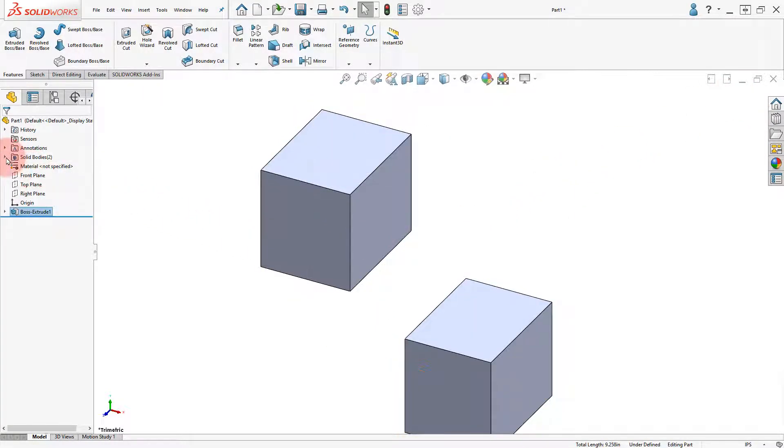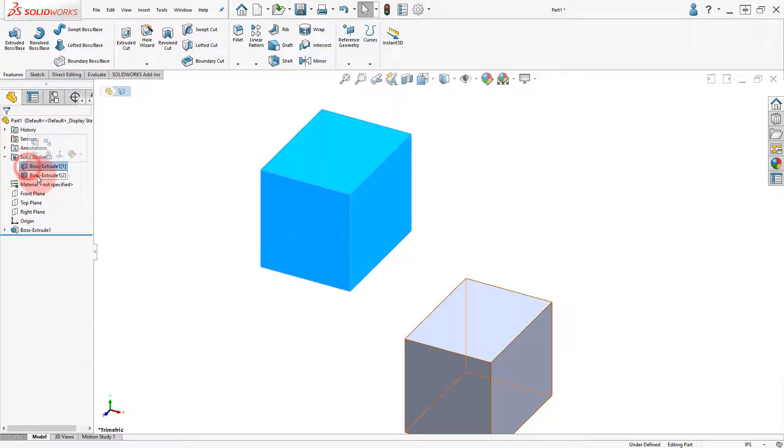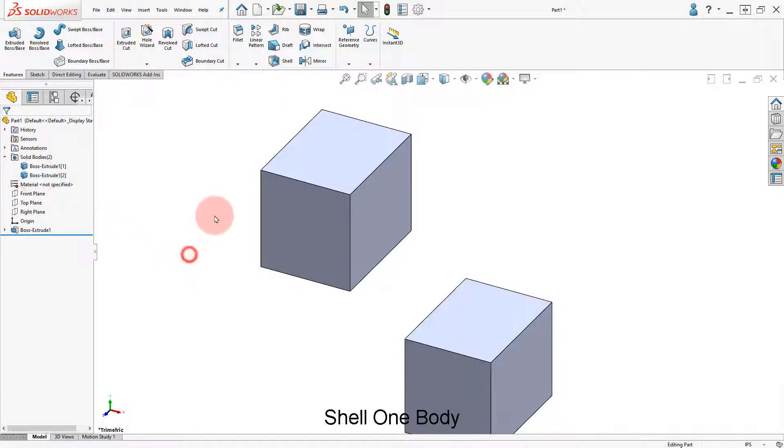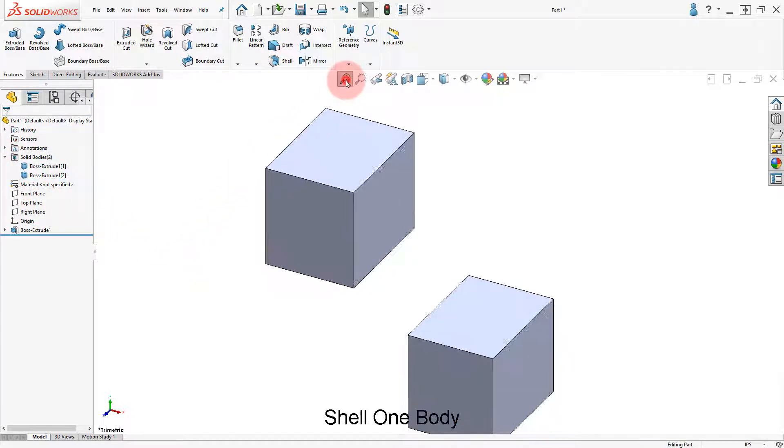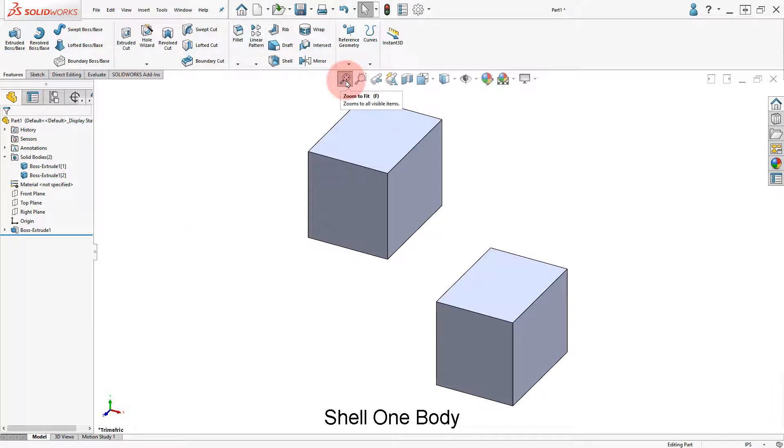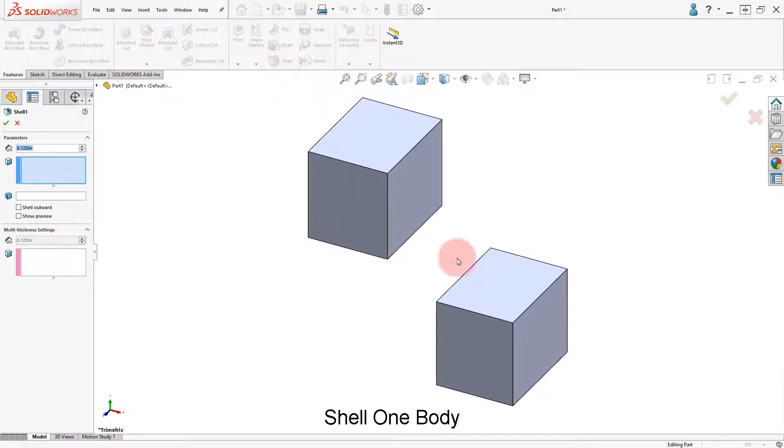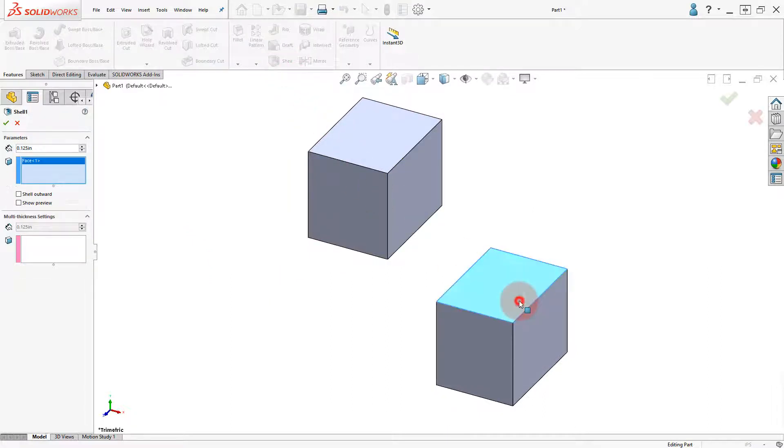Expand the solid bodies folder to see the two bodies. Select the shell command and remove the two faces indicated in one body.